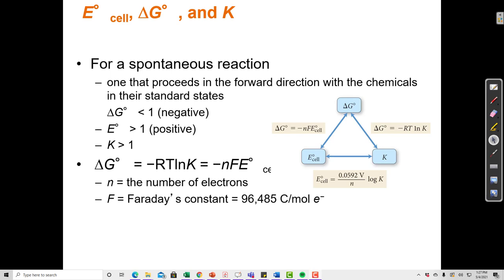We've already seen in previous chapters that the equilibrium constant is a quantity that tells us the direction that a reaction is likely to proceed. The equilibrium constant gives us the ratio of products to reactants at equilibrium, when the concentrations of reactant and product have stopped changing. The equilibrium constant tells us whether there are going to be more products or more reactants at equilibrium.